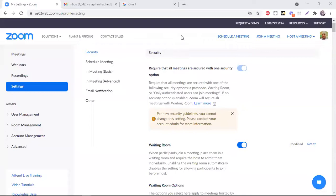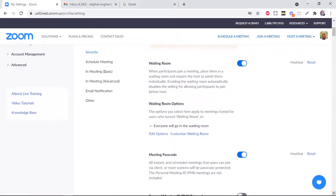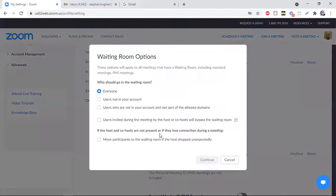Let's see how to do just that. You go to your Zoom account and navigate to Settings on the left. The second option down shows you the Waiting Room, which you enable by clicking the toggle on or off. Then you scroll down to the options where you can edit and customize the waiting room.